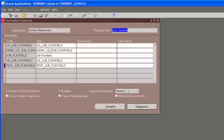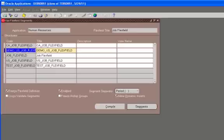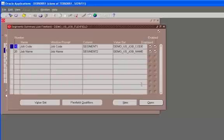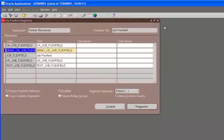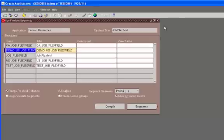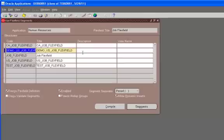And in the next tutorial we will see, we are going to use the demo job flex field as our test case. So in the next tutorial we are going to see how we have added the values to those value sets that we have just seen, the demo US job code and demo US job name. We will take a look at those value sets and we will also take a look at how we are creating jobs and how those created jobs are being used to be added to the assignment of an employee.